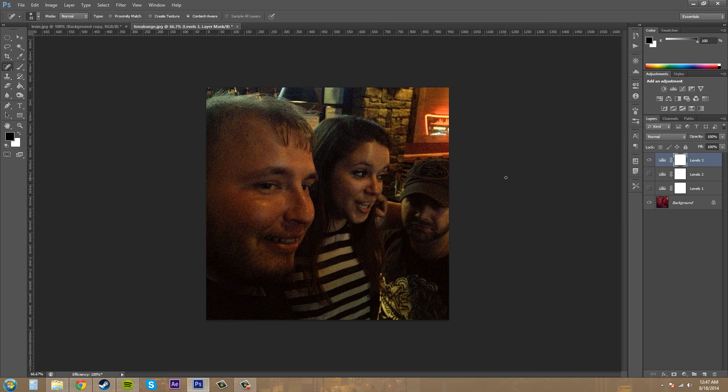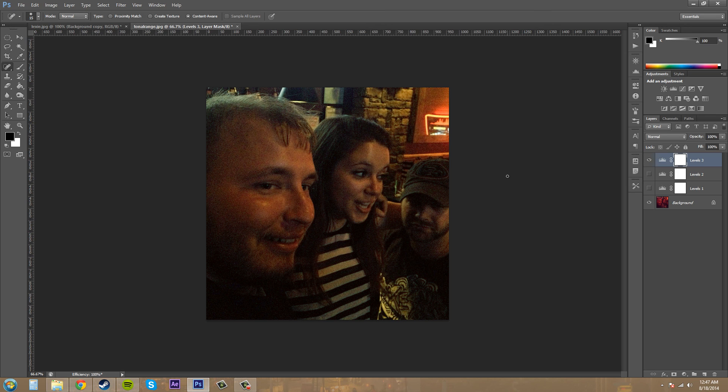That's about it for this tutorial. This is about controlling tonal range using levels. Thanks for watching and be sure to check out buckysroom.org for more tutorials on other Adobe products such as Photoshop and After Effects and other things. Looking forward to seeing you guys in the next tutorial. Have a good one, everyone.